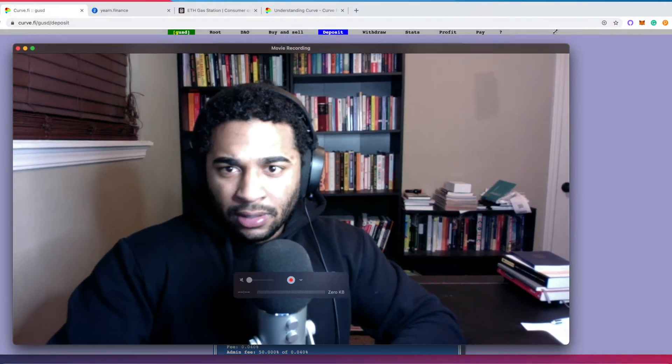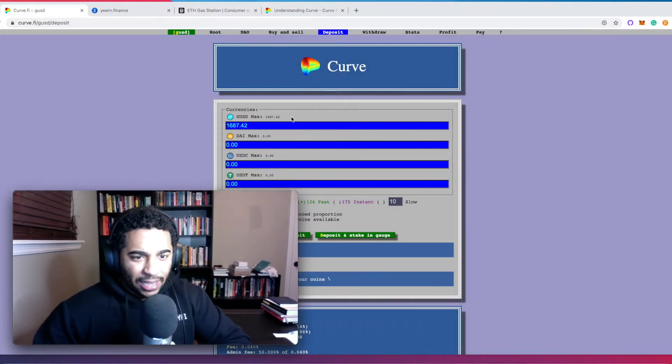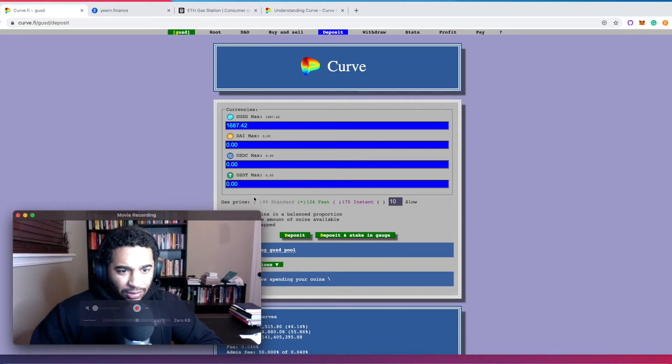Hey, welcome back to another Web3 tutorial. Today I'm going to be showing you guys how to use Curve Finance and how to stake your Curve Gemini US Dollar liquidity providing tokens into Yearn. I know that's a mouthful, I know there's a lot of steps, and I just want to walk you guys through this because there's a lot of people wanting to do this. This is my first time doing this.